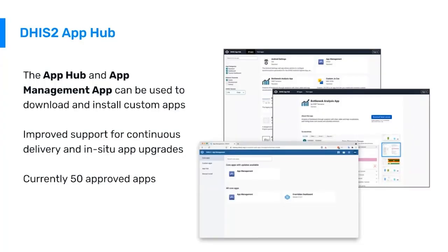One final note about the applications: all of the applications are available on our app hub — not just the third-party applications, but also the core applications that the University of Oslo developed. They are all available on the app hub, and you can access the app hub through our website as well as through any DHIS2 instance.